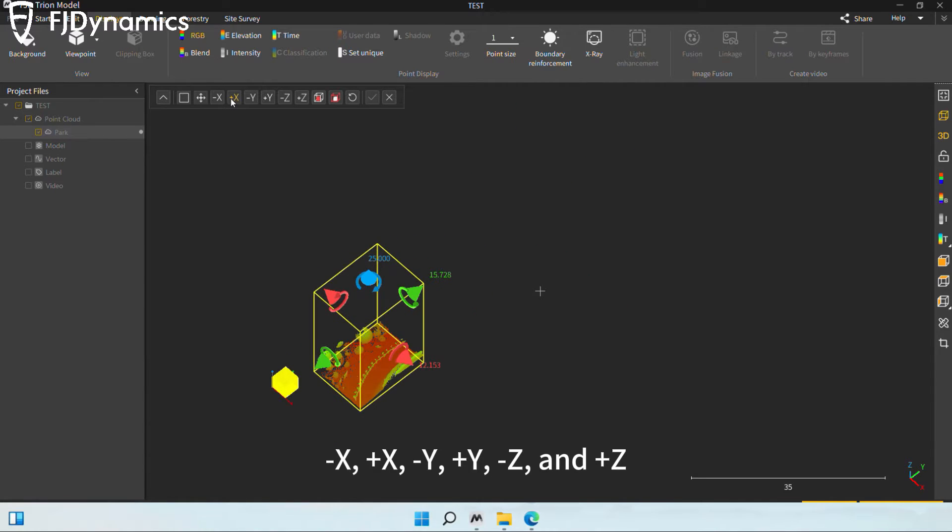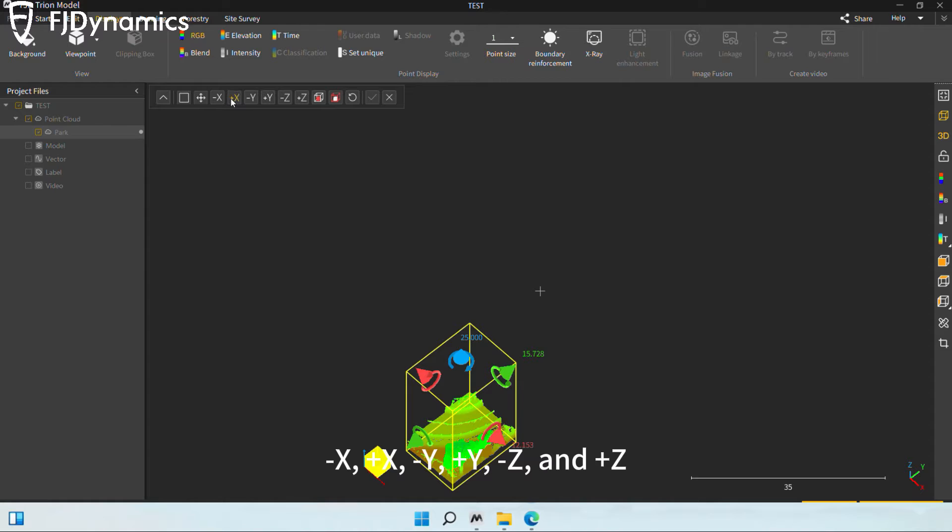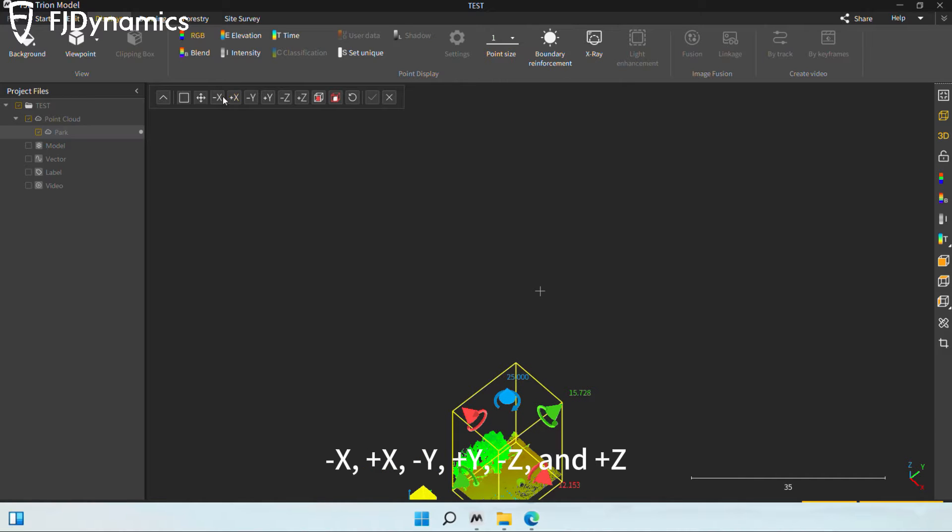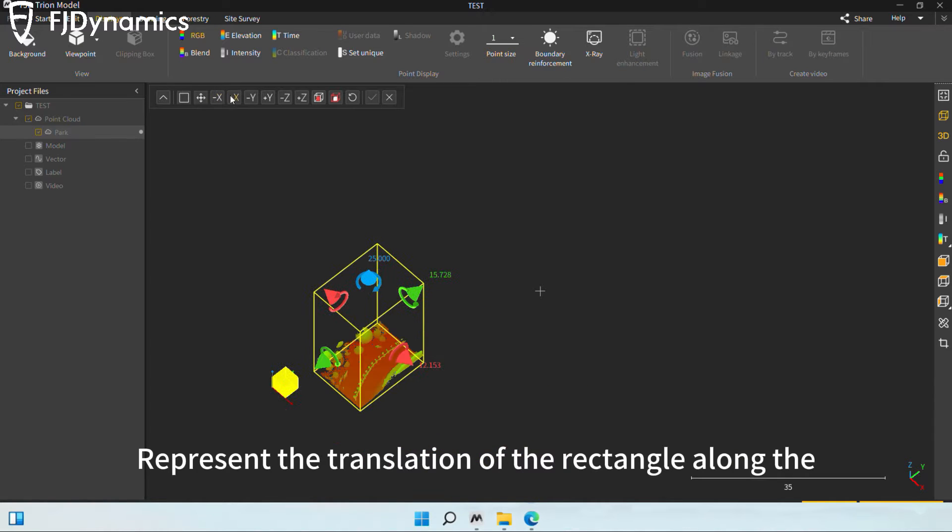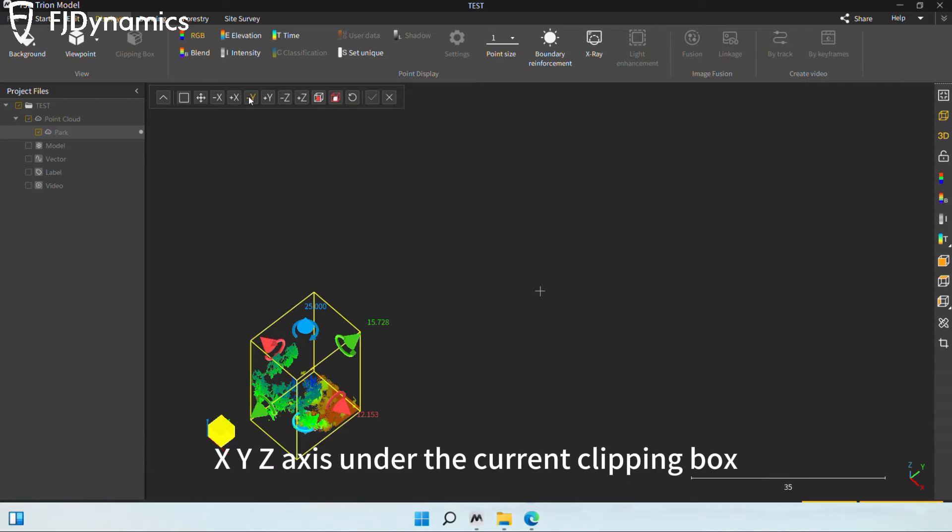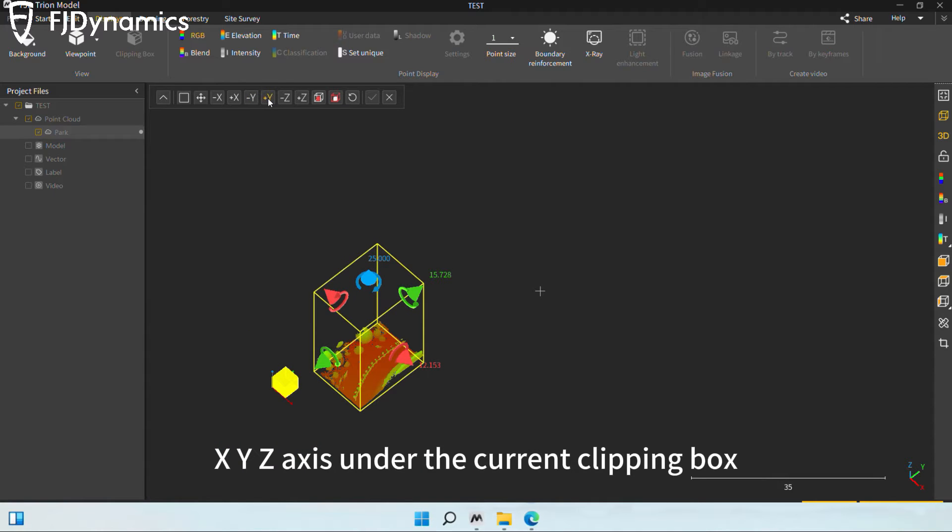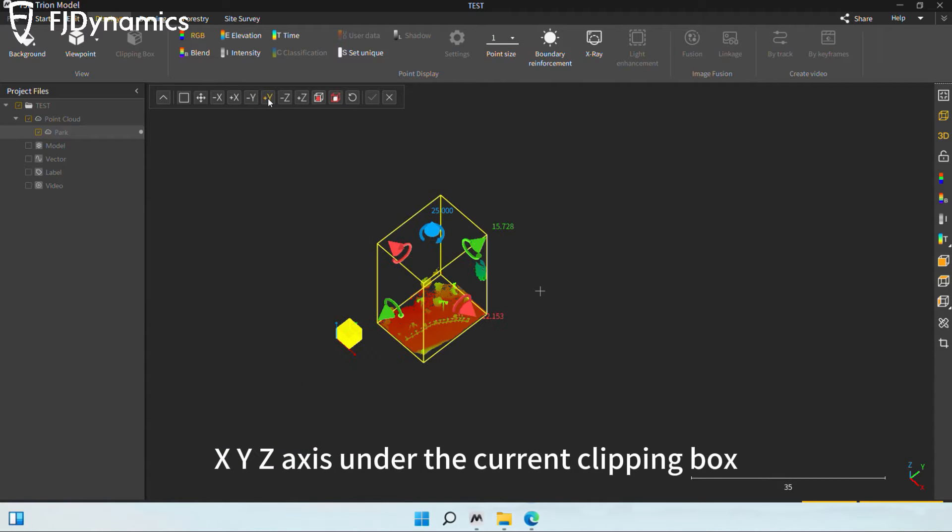X plus X, Y plus Y, Z and plus Z represent the translation of the rectangle along the X, Y, Z axis under the current clipping box.